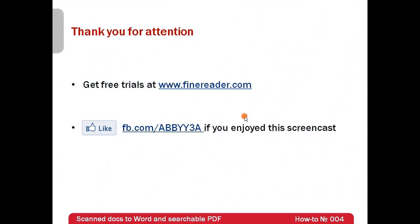It is possible to get a free trial or buy ABBYY FineReader 11 Corporate Edition at www.findreader.com. Thank you very much for your attention. And if you enjoyed this screencast, please like our Facebook page at www.facebook.com/ABBYYFineReader.